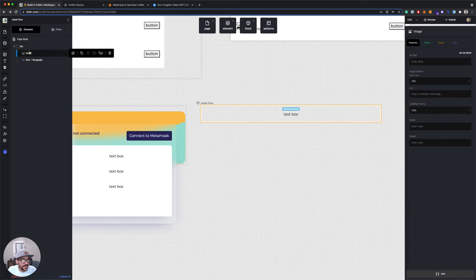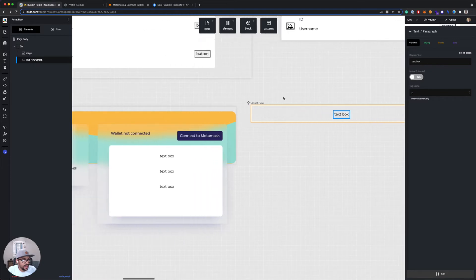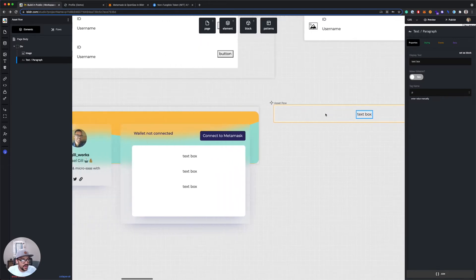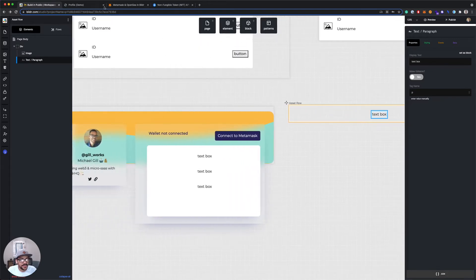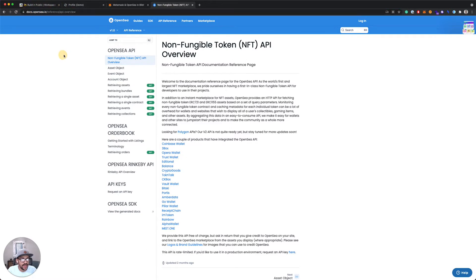All right, so I got an image, got some text. Now we want to connect these to OpenSea. I'll put the link to the OpenSea API docs with the tutorial, but they're pretty easy to use.